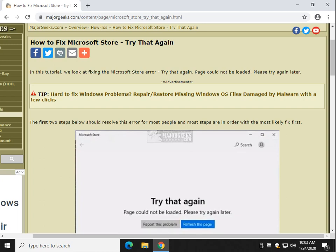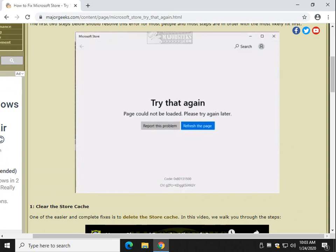Try that again here. Looks a little something like this. Page cannot be loaded. Try again later. There's a whole bunch of stuff you can do here. We have video tutorials to go along with the things you can do. And a lot of these things kind of overlap each other, which will become clear as we go forward.